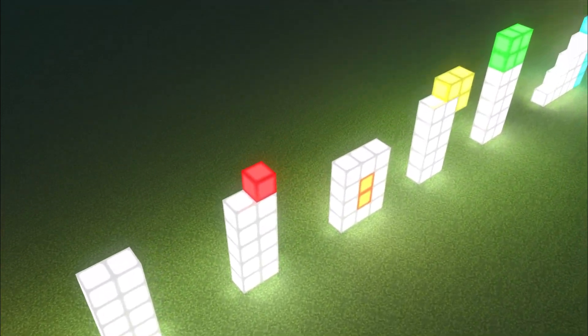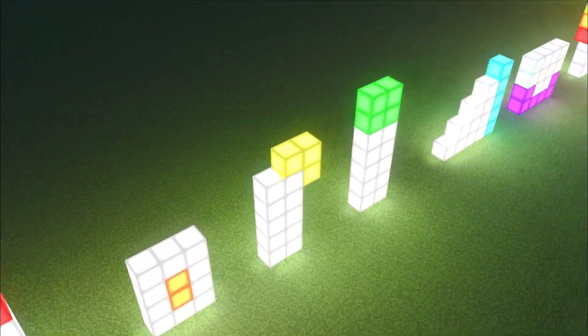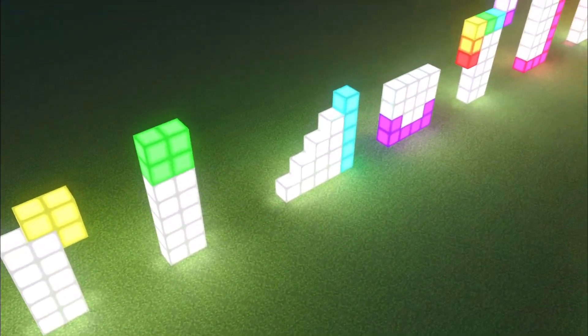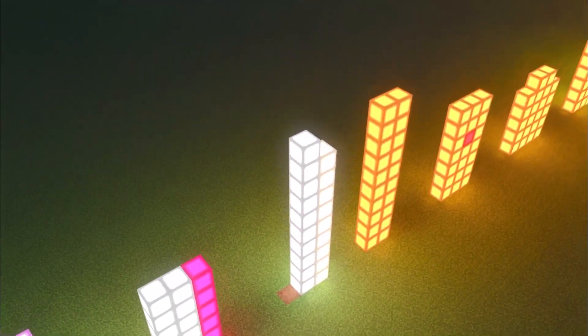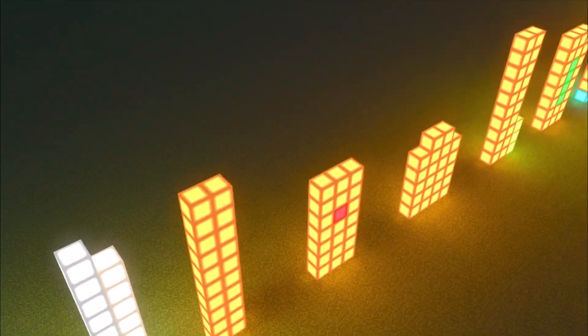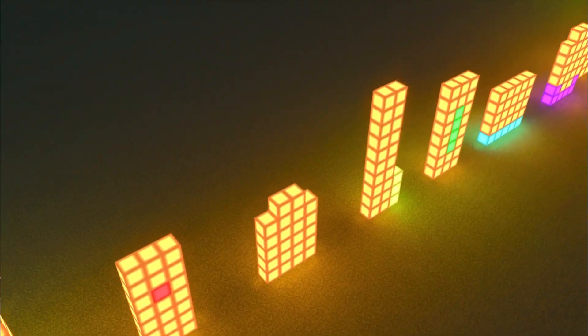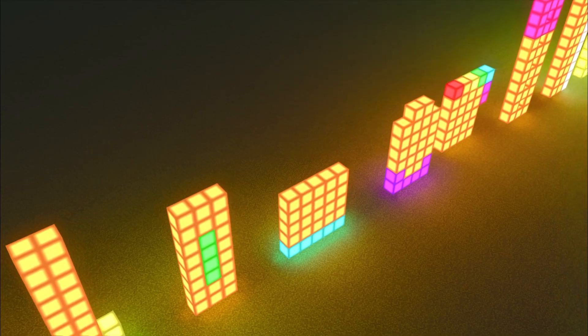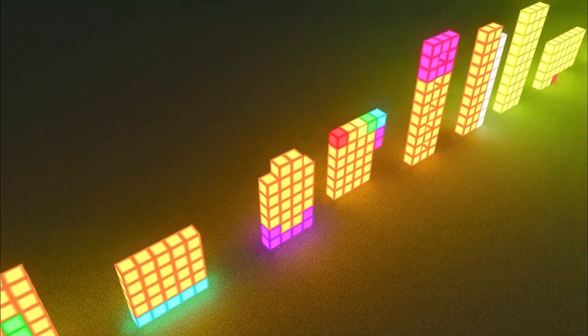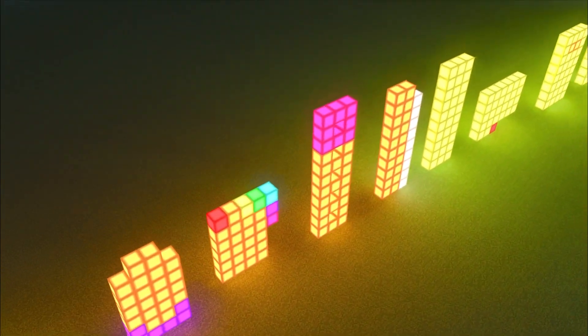Counting with rhythm is so much fun! From 1 to 40, one by one. Listen to the beat, feel the flow. Come on, let's start, nice and slow.